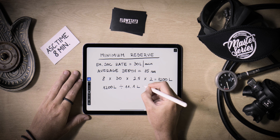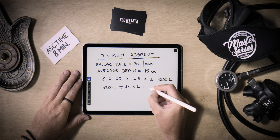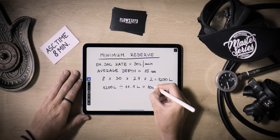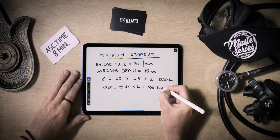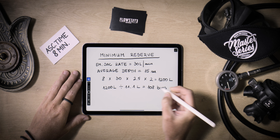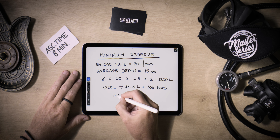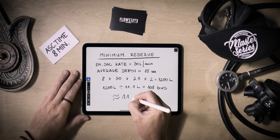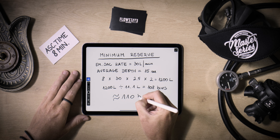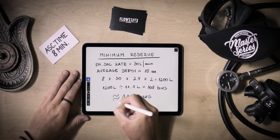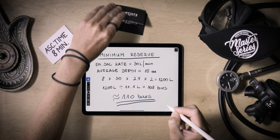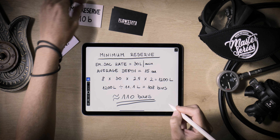In order to convert this to a more meaningful pressure format, divide this by the size of your cylinder — in our case, 1200 liters divided by 11.1 liters — which will result in 108 bars. Round this up to 110 so it's easier to read underwater on your pressure gauge.